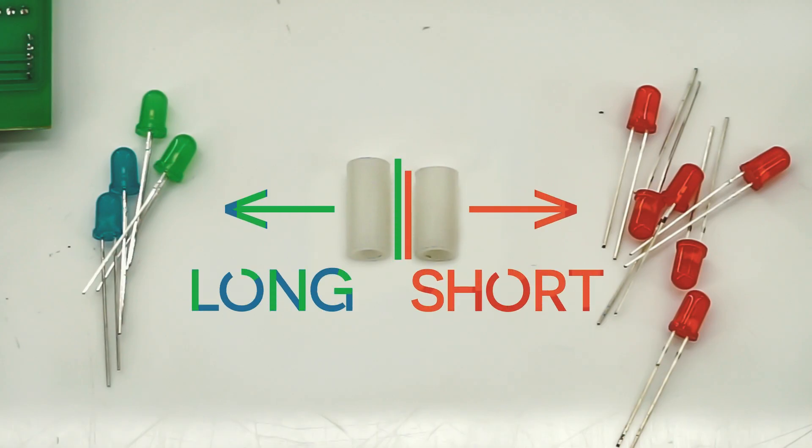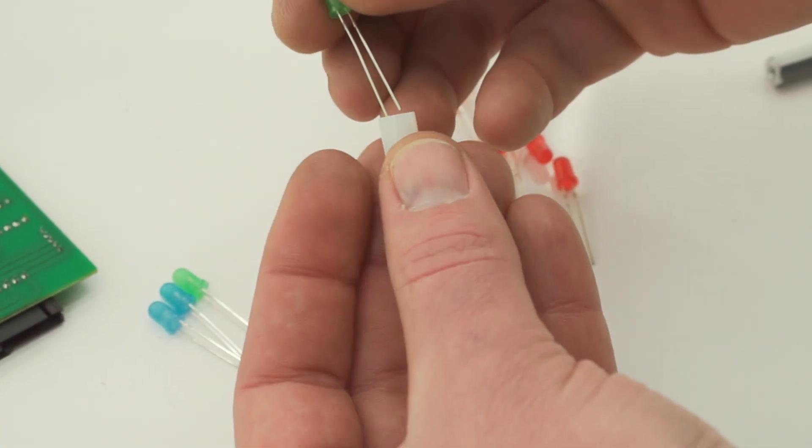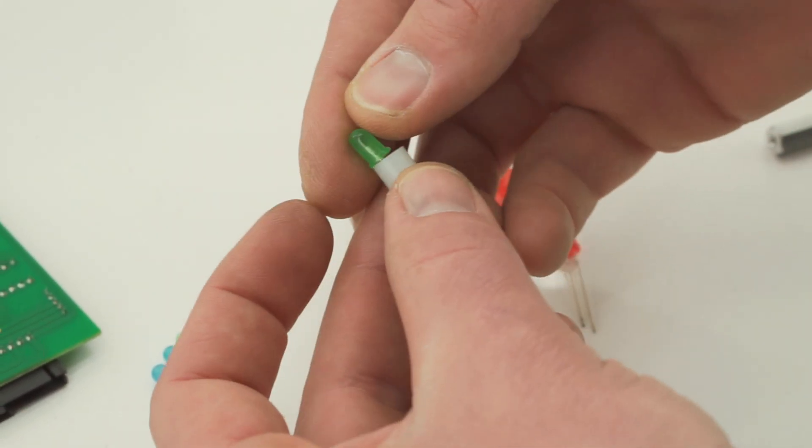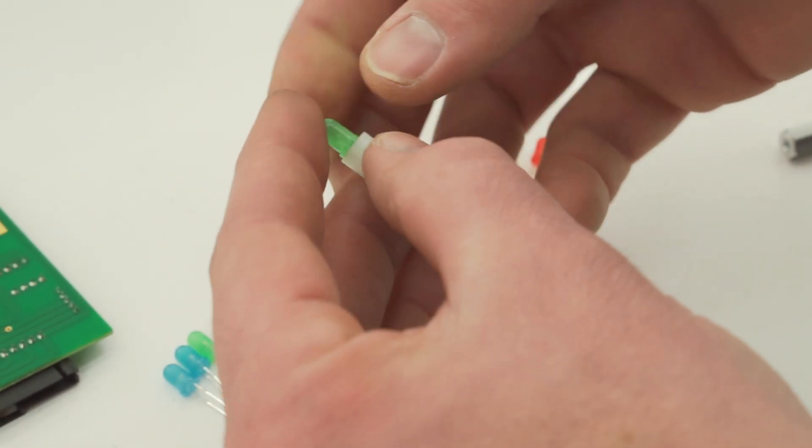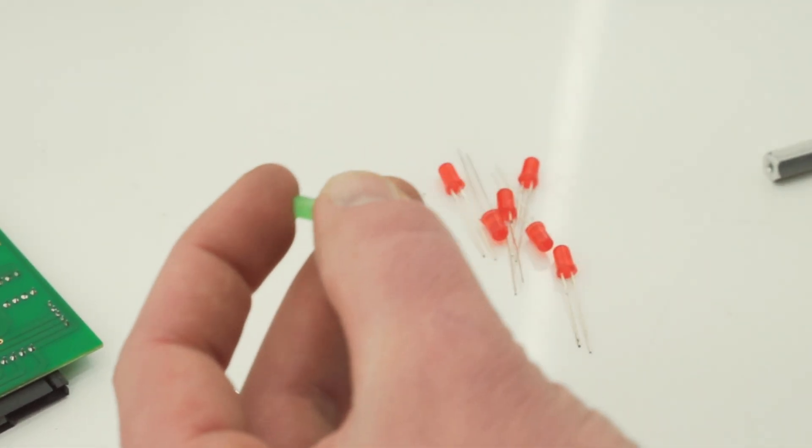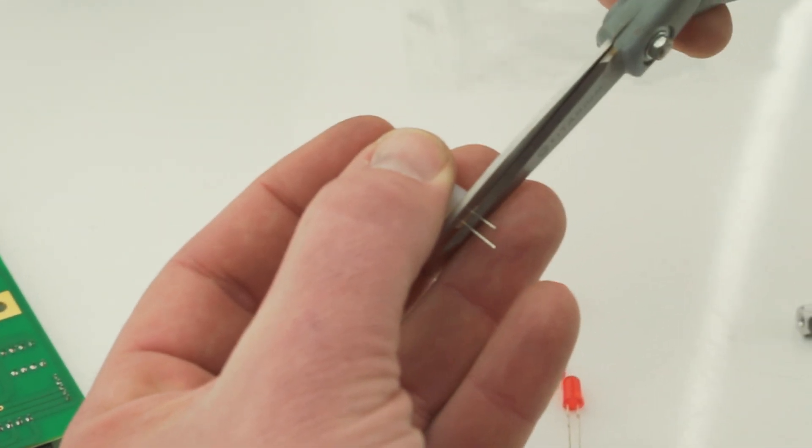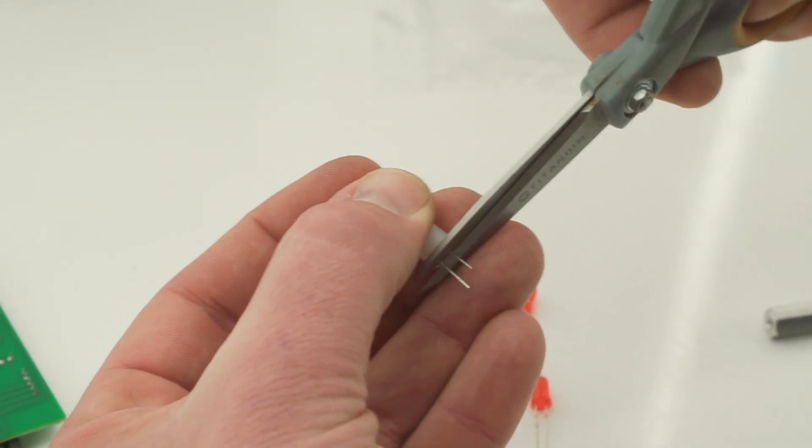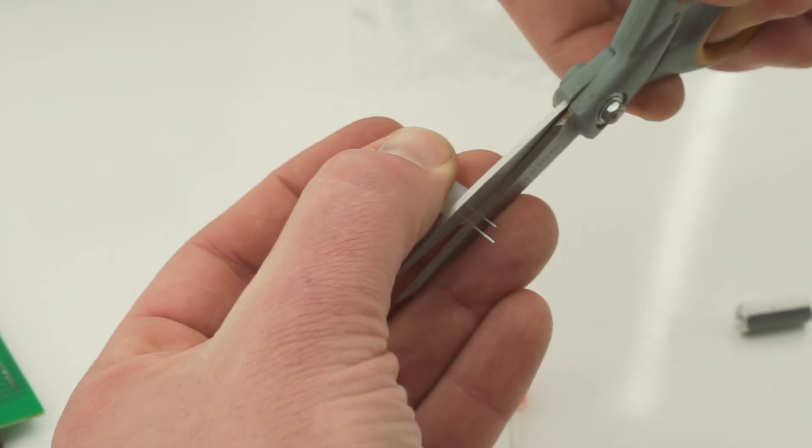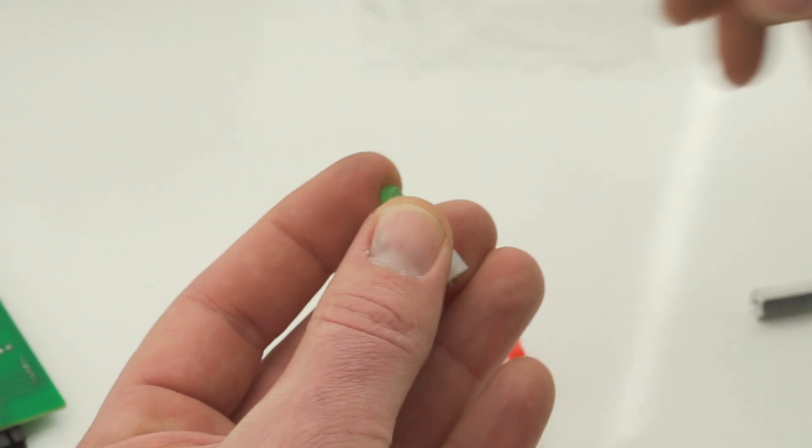With that sorted, grab the included blue, green, and red LED bulbs and two white plastic spacers. Using the longer of the two spacers, trim the green and blue bulbs legs to the proper length like so. Repeat this same process with the red LEDs using the shorter spacer.